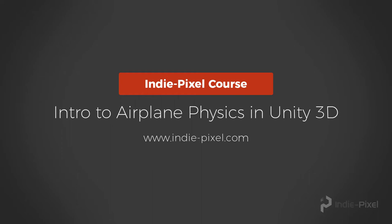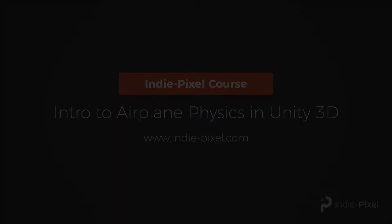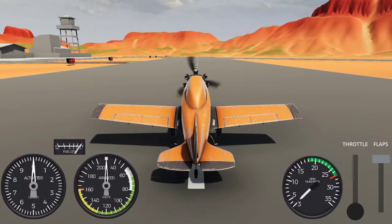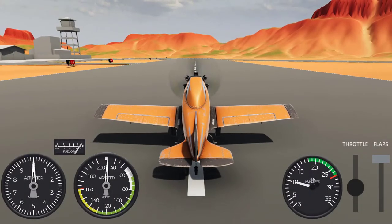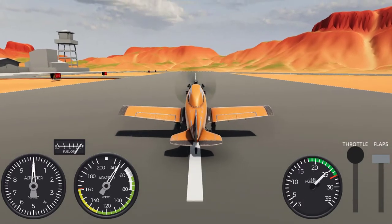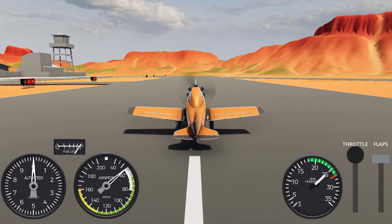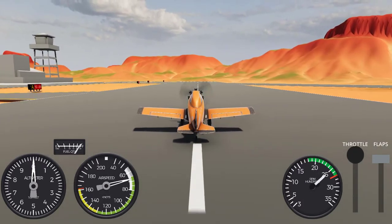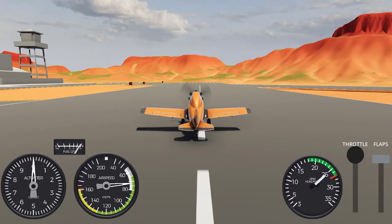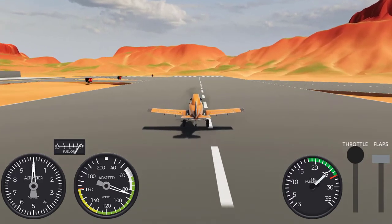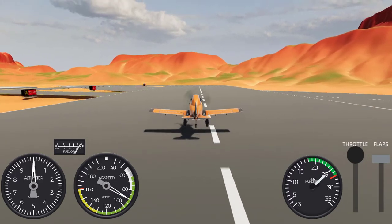Welcome to Intro to Airplane Physics in Unity 3D, where we will learn how to build a fully functional airplane controller from scratch. My name is Kenny Lameris, and I have been working in the game industry for almost 20 years now, and have recently began my training as a private pilot.